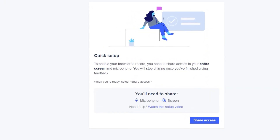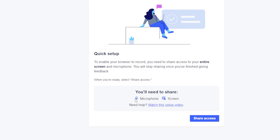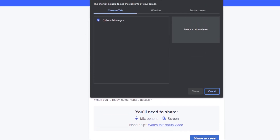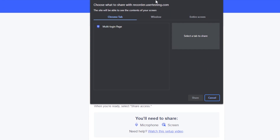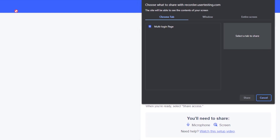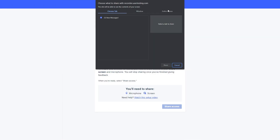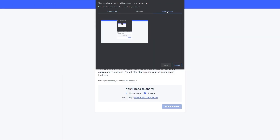The next step is about setup. You need to share access to your entire screen and microphone — you'll stop sharing once you've finished giving feedback. Click on 'Share Access.' If there's a pop-up for audio, accept it. Then select 'Entire Screen.' If you have two screens, you'll see two options — choose the one you'll use for recording.